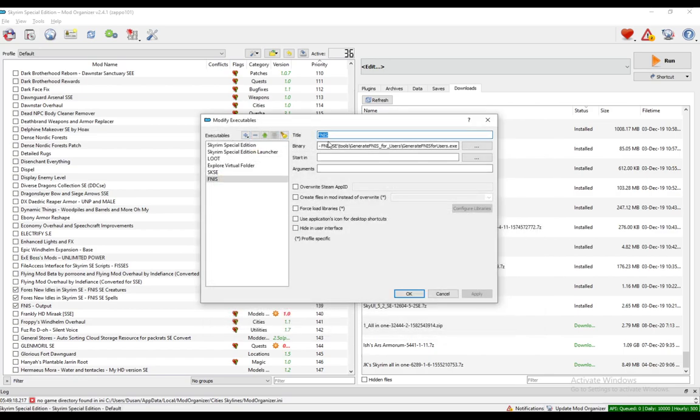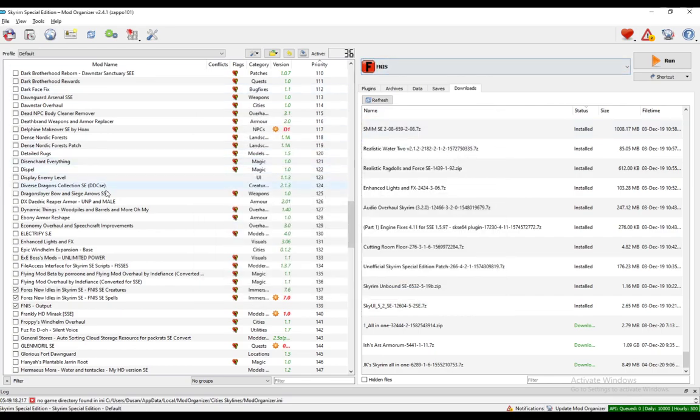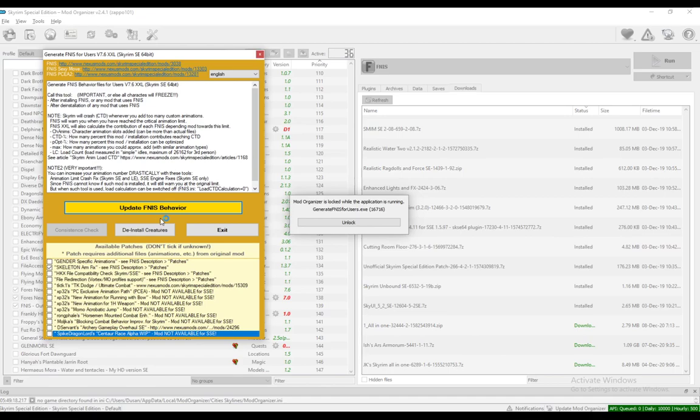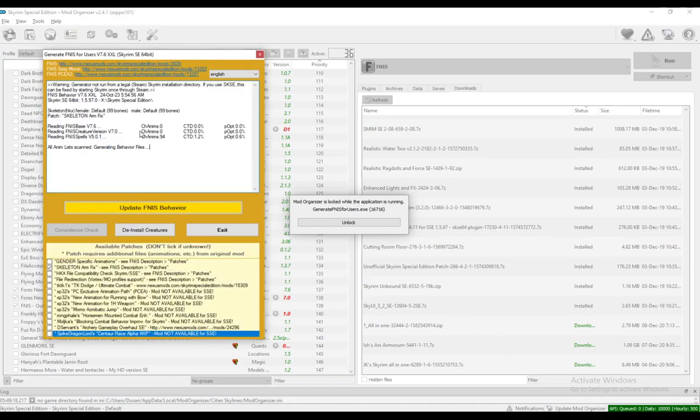Then afterwards, just rename it to FNIS, and that should be perfectly fine. Then you want to run it in Mod Organizer 2. It'll open up this window, click Update FNIS Behavior, and it should update everything perfectly.